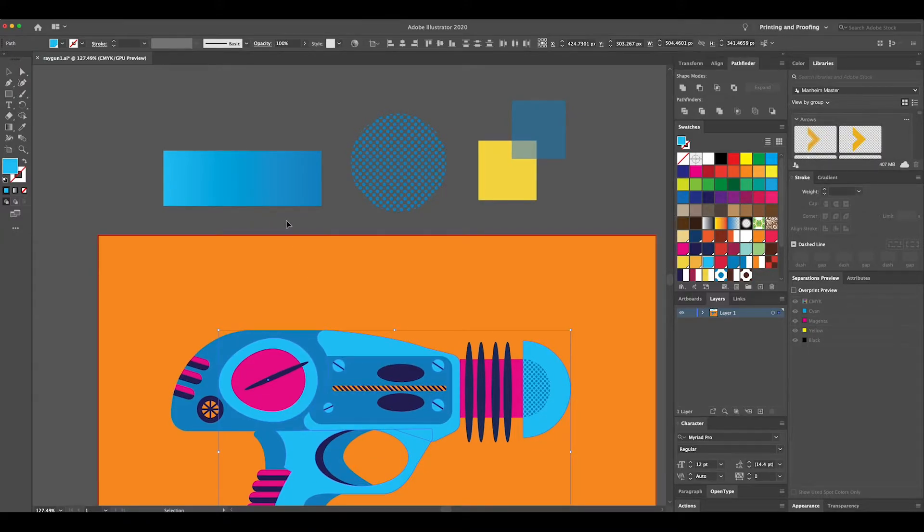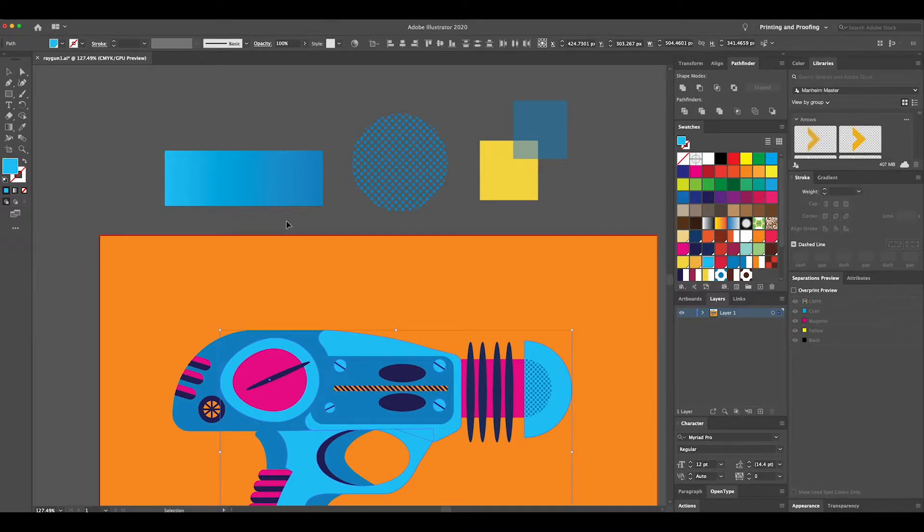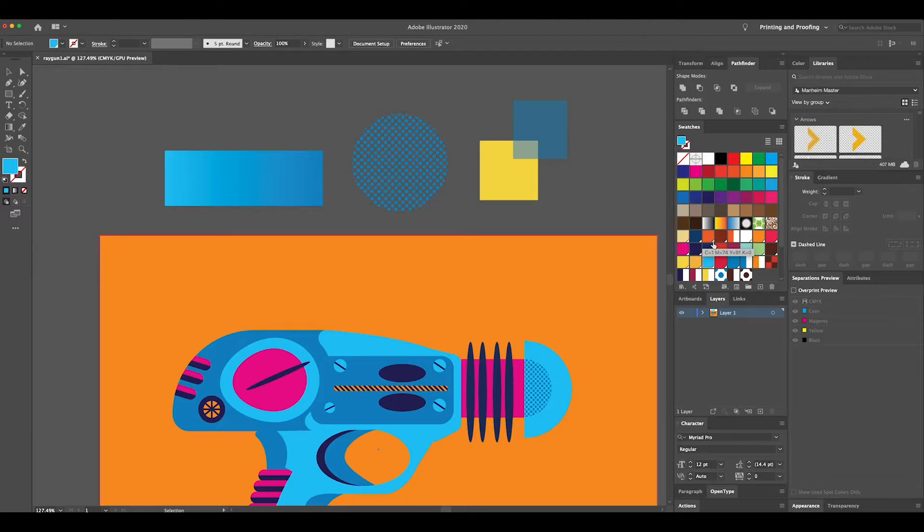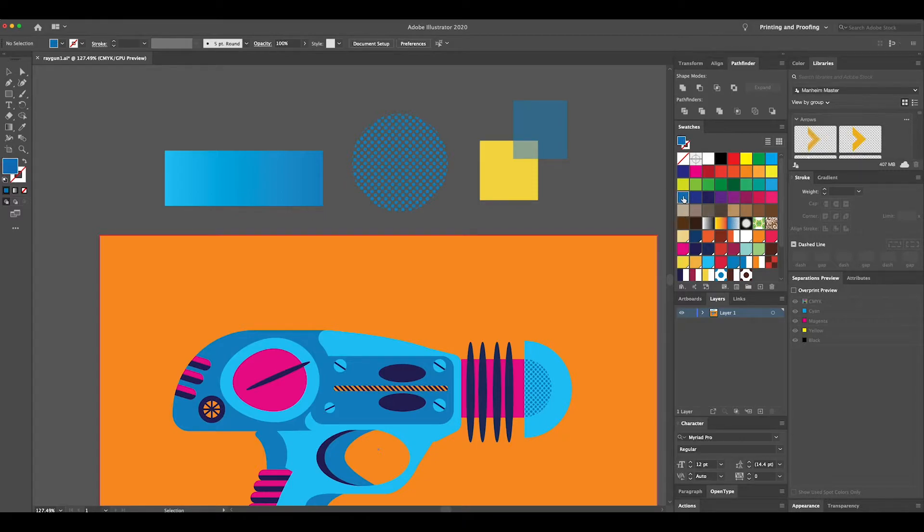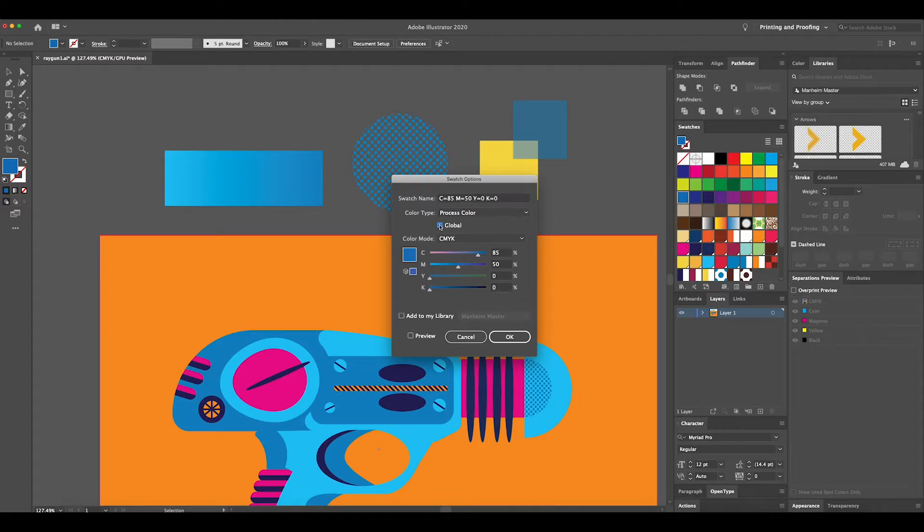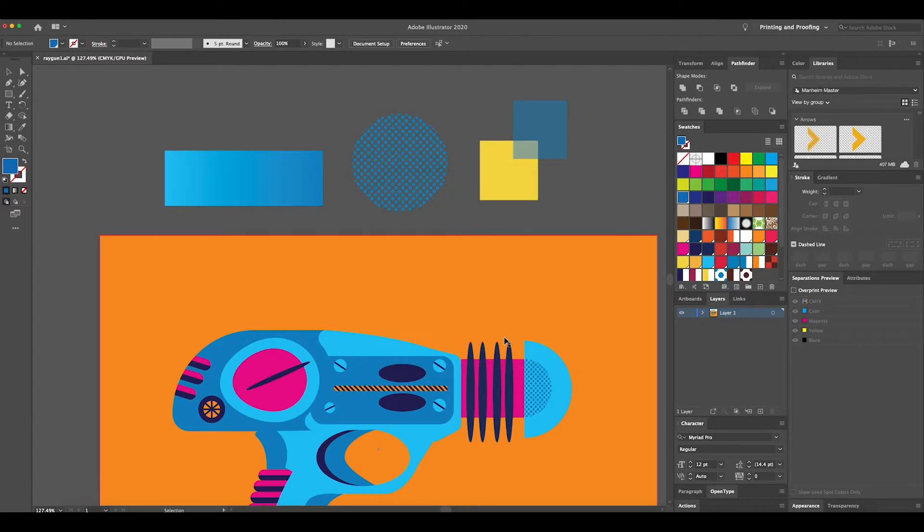You'll notice on here that these red white ticks on each swatch notify me to let me know that these are global colors. These are easy things to switch. All you have to do is just click on global, and there you go.